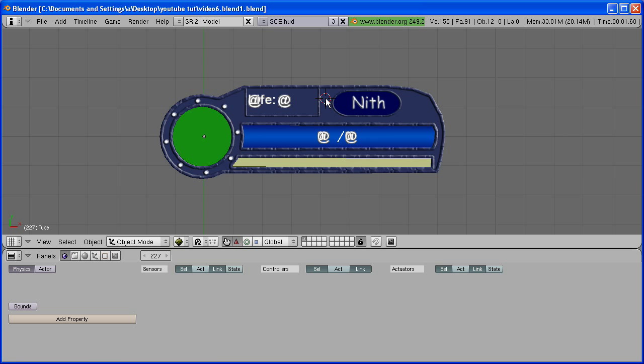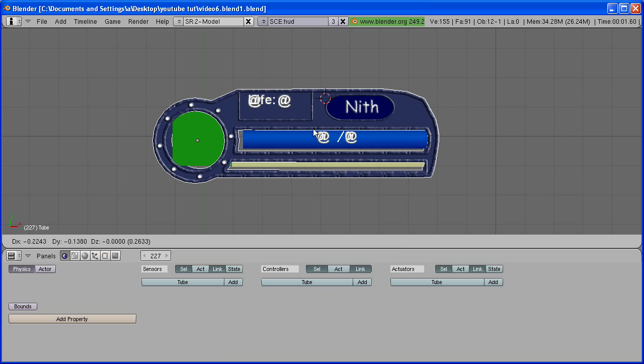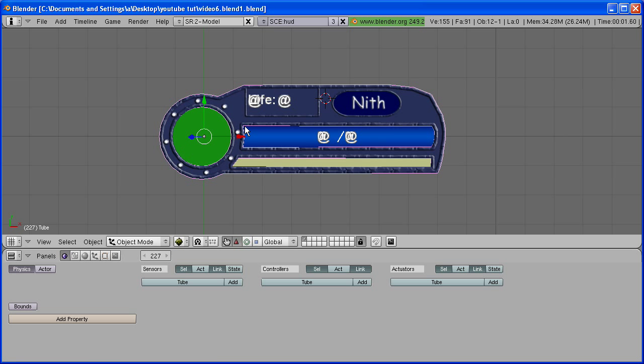Hey everyone, this is BlenderMan911 and this is part 6, the last part on how to make a rounded life bar for your Blender game. In this part we're going to add our life display as an overlay scene to our character scene.